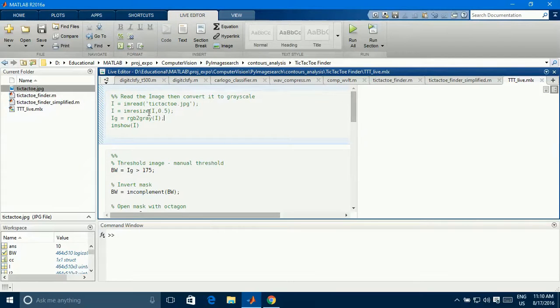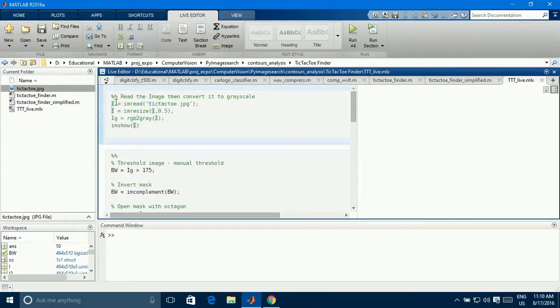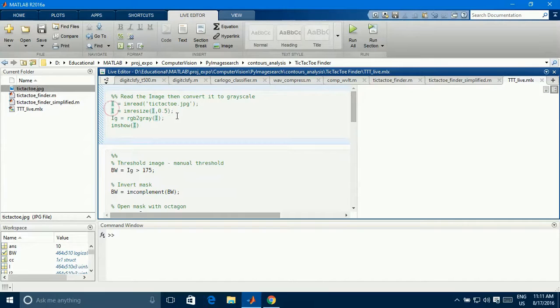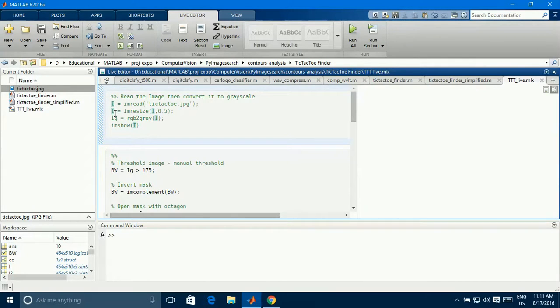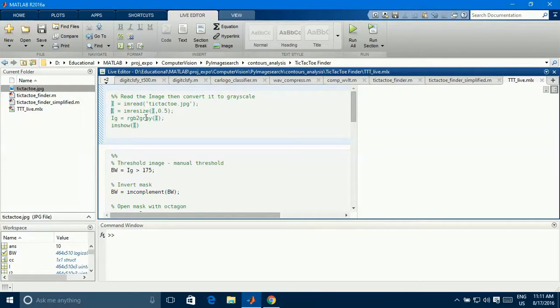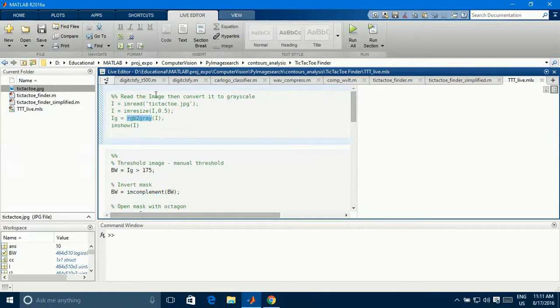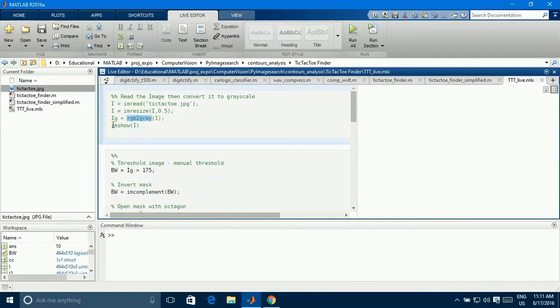So let's start with that. So here I am taking that image, reading into the variable called I and that is very big to fit onto my screen, so I'm resizing it into half of its size and I'm replacing that again into that variable. Now, I need to convert the color image into grayscale by using the function which provided by MATLAB RGB to gray.